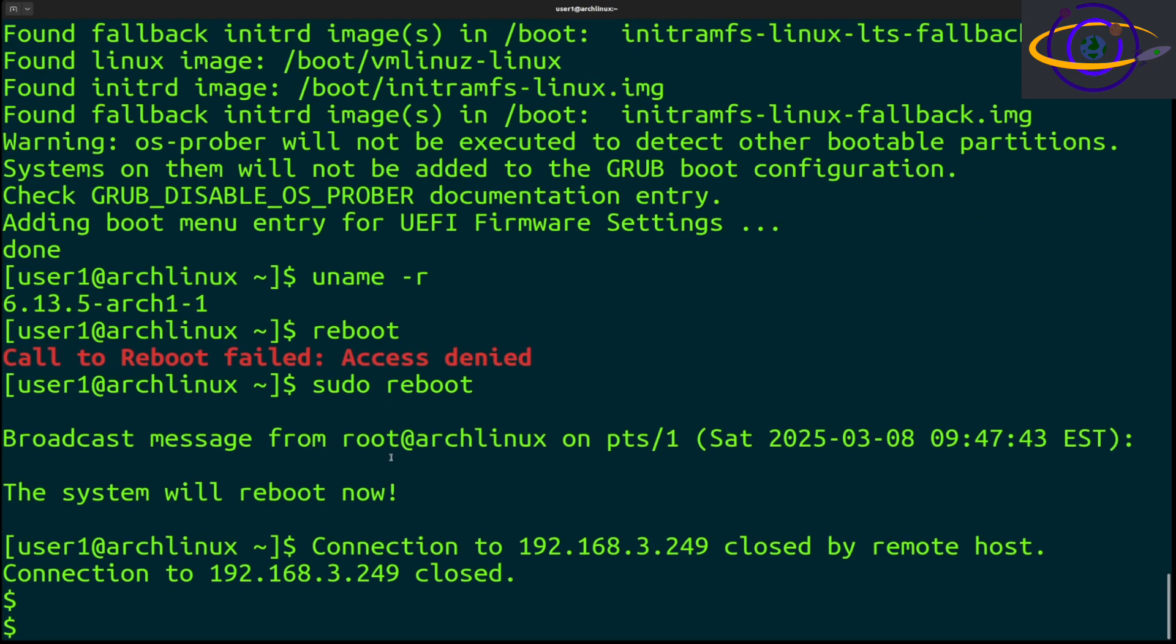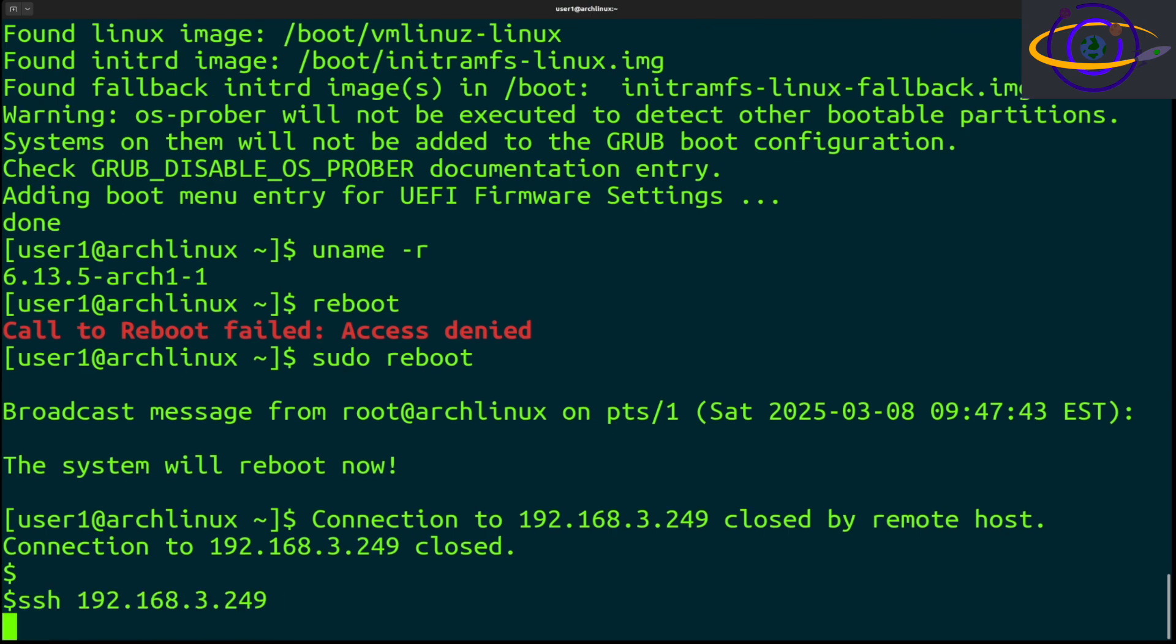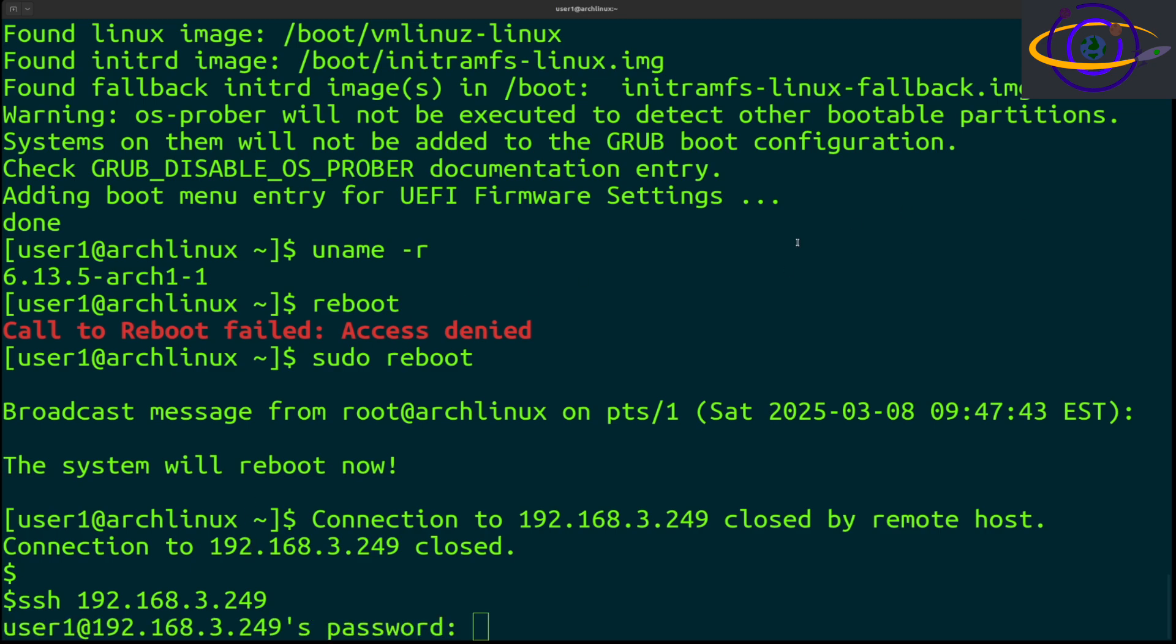We have rebooted the system and we're going to wait for it to come back so we can reconnect to it. You can also monitor this in a console. If you're running Arch, you're probably running it on a machine you have physical access to, but if not, you can monitor on a console or just wait until it comes back over SSH.